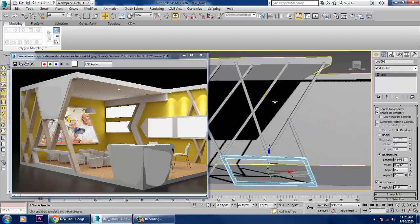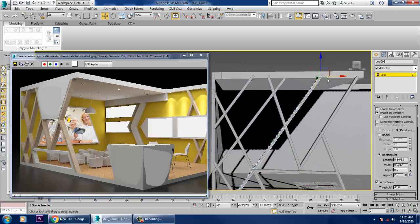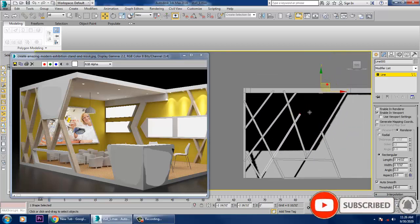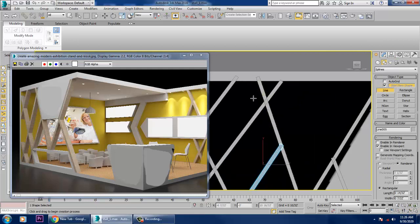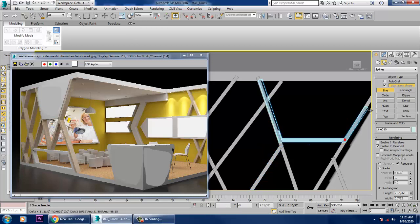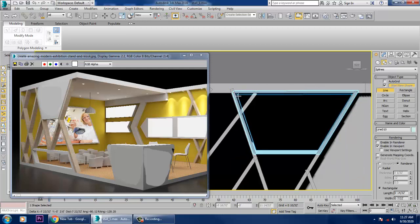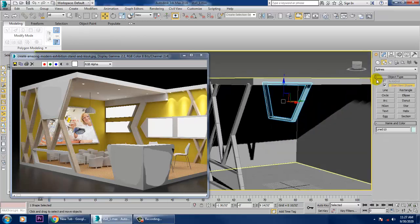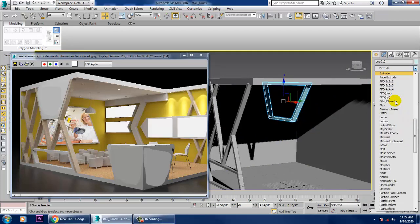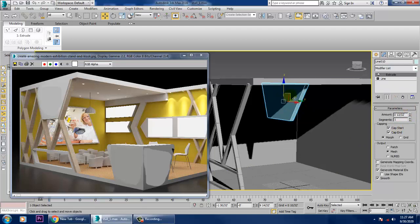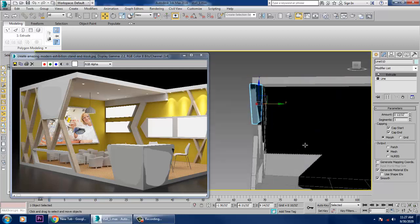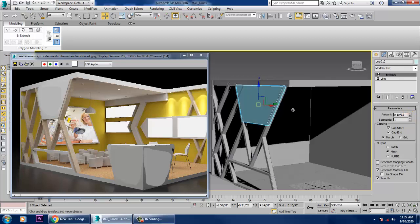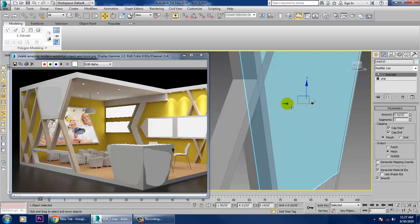Select this part and drag it to here — much better. Take a Line tool again and close this shape. Go into the Modifier List and give it an Extrude modifier. Give it a bit of extrude and place it at the right position.